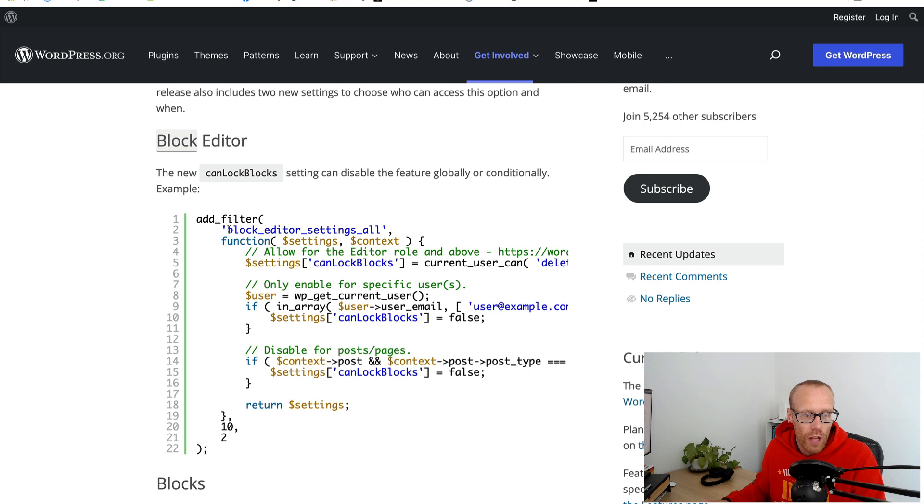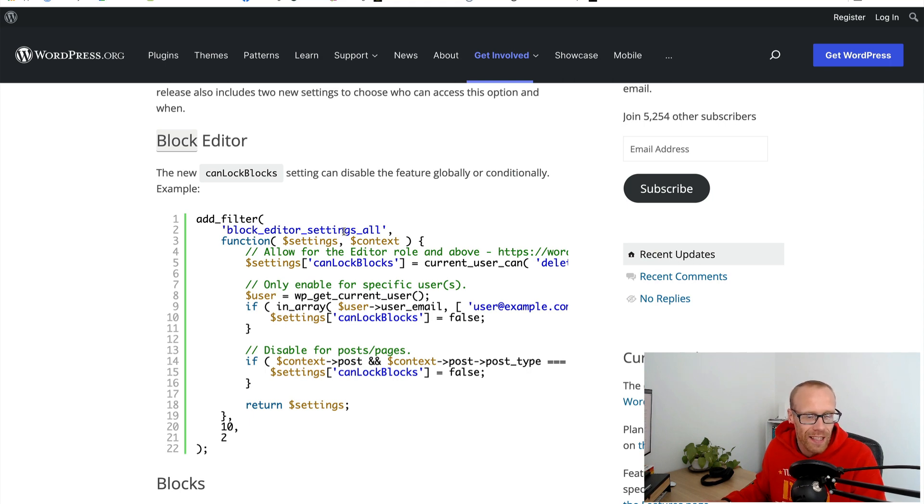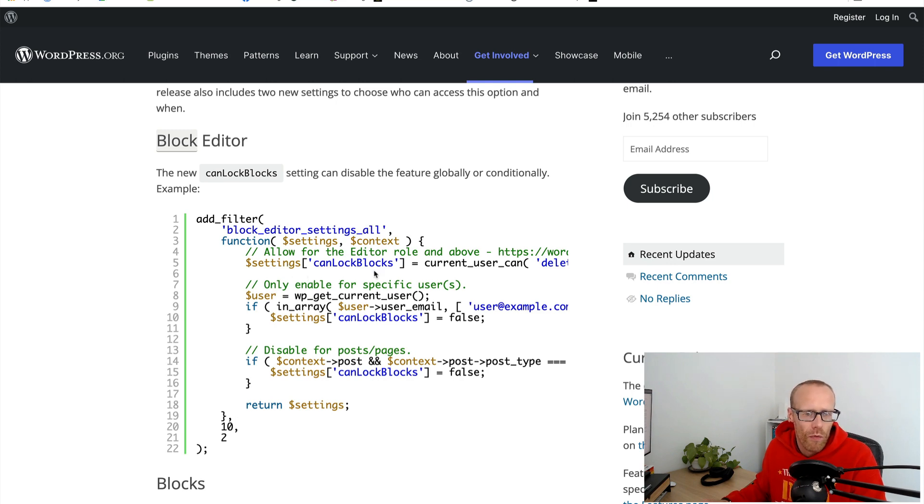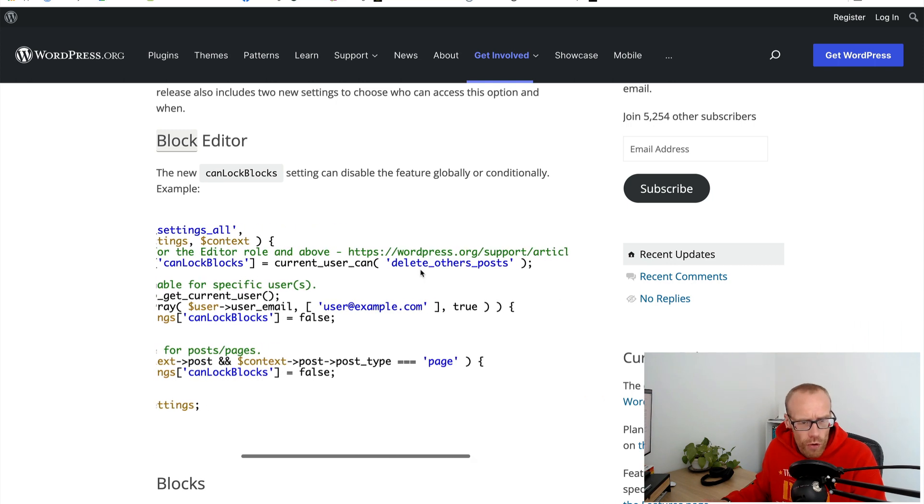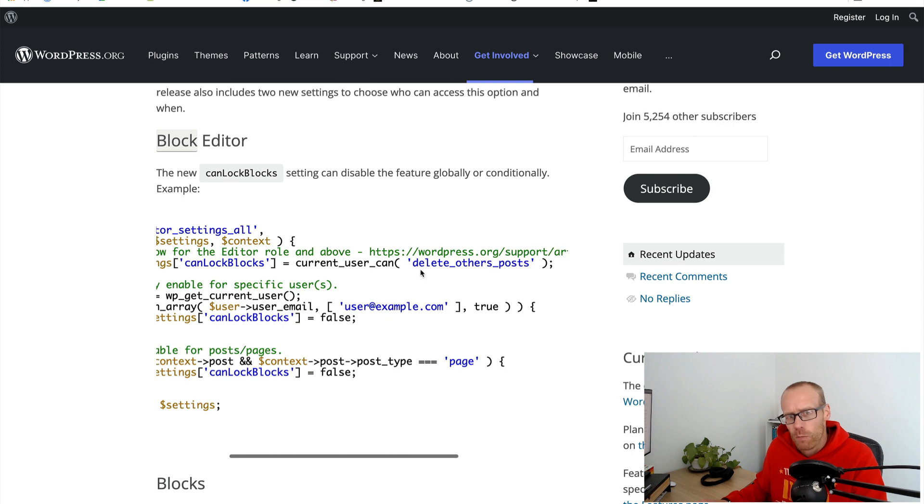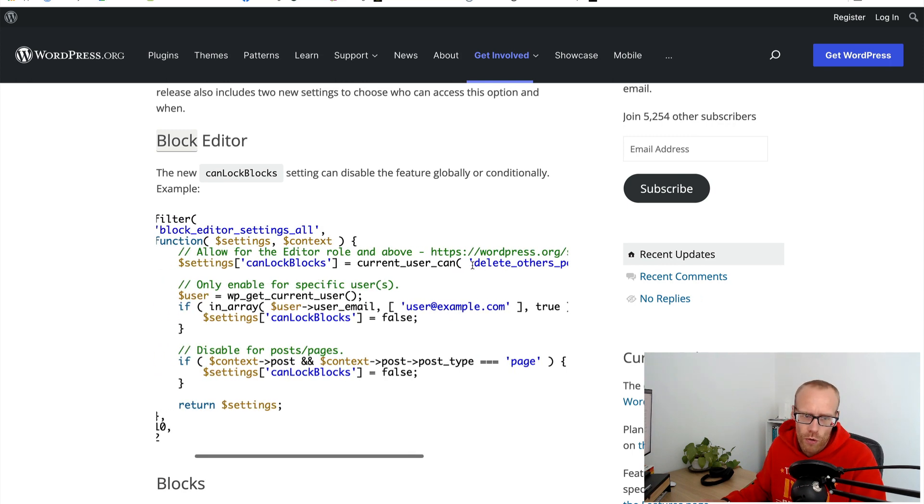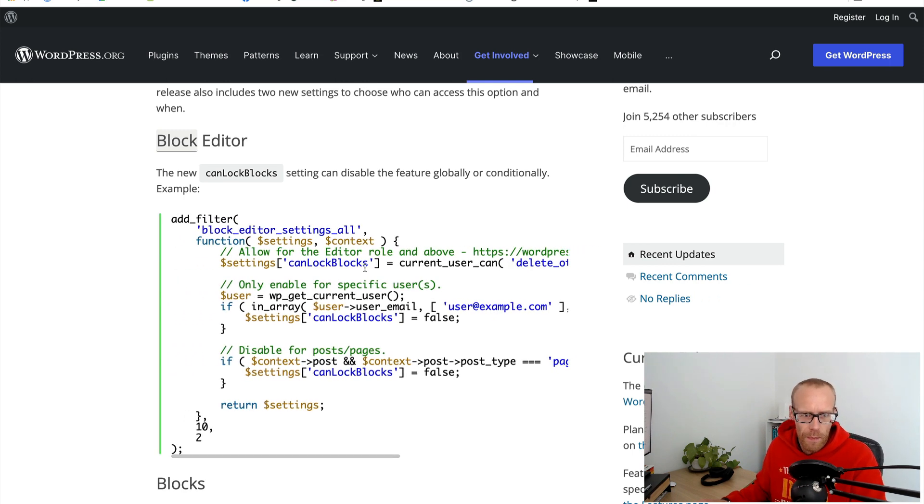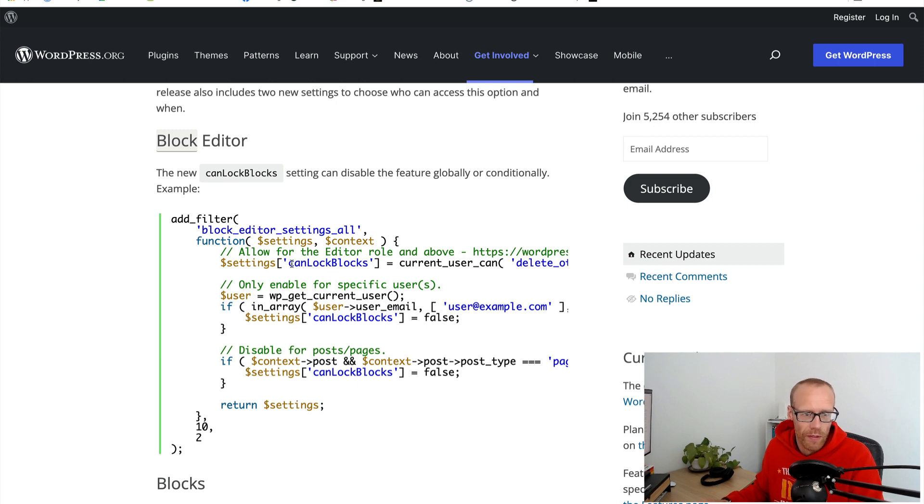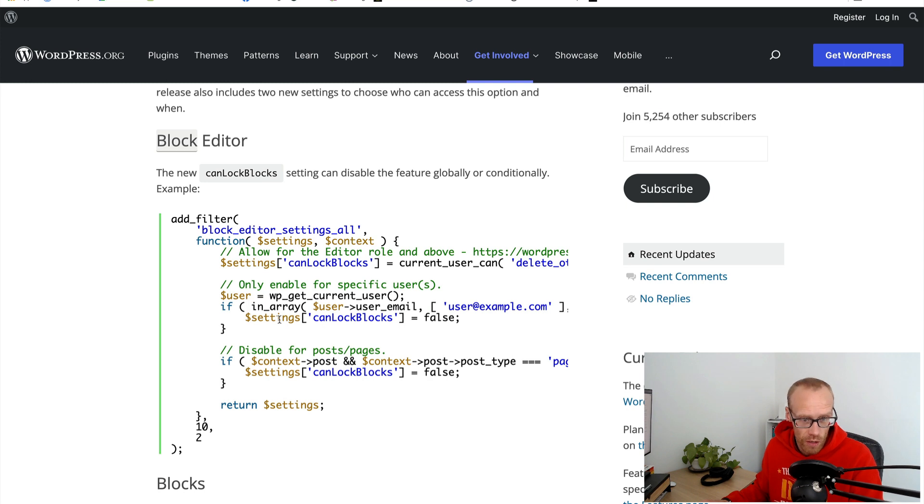There's some code here about how you would change the block locking. We've got a filter called block_editor_settings_all and here there's some examples where if the current user has a specific capability, in this case delete_others_posts, they can lock or unlock blocks depending on that.